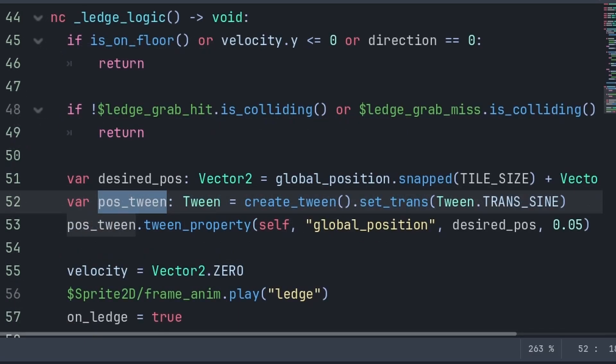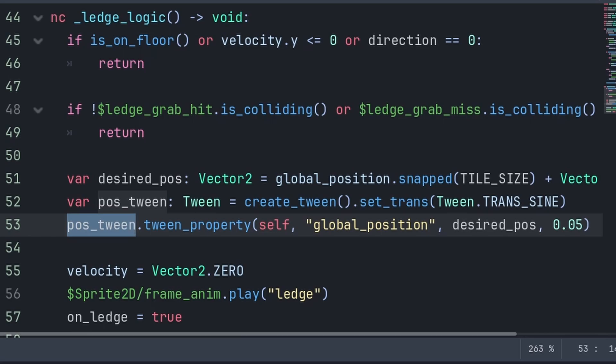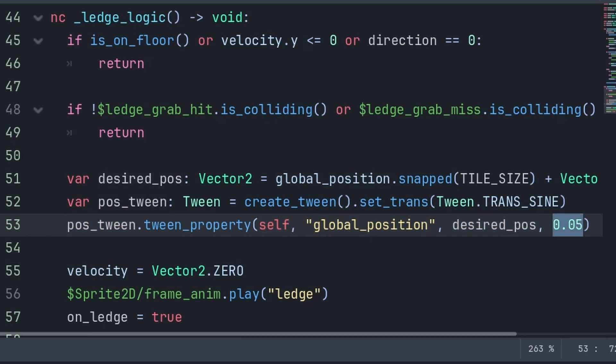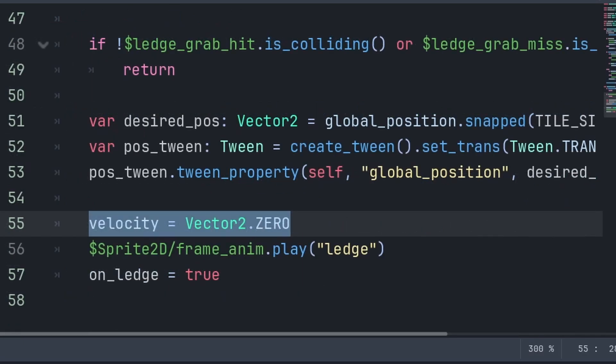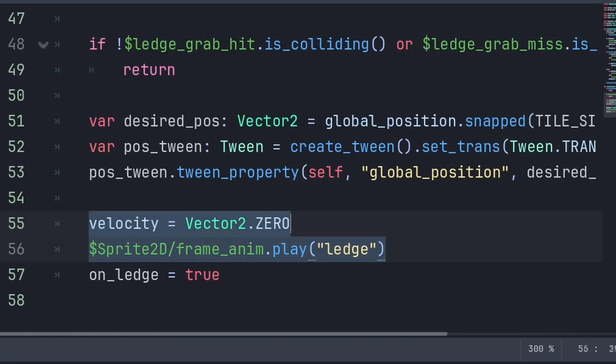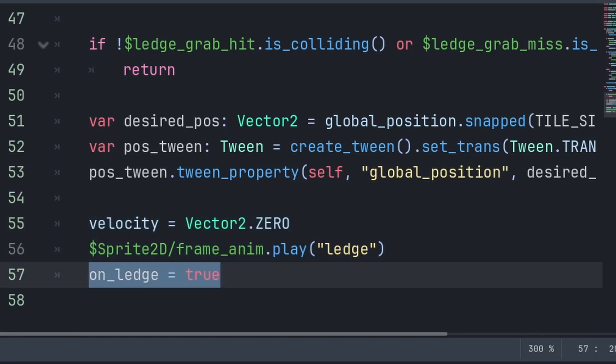POS tween will be equal to a new tween that will have a transitional sine for a smoother animation. We then grab POS tween, passing the player, their global position, the desired pos, and the total time for the tween animation, which is 0.05 seconds. Then we set velocity to a Vector2.ZERO, which is just a vector2 of 0x0, and we do this as the player should be static as they are holding onto the ledge. Then we play any animations for ledge grabbing, then we set onLedge to be true.